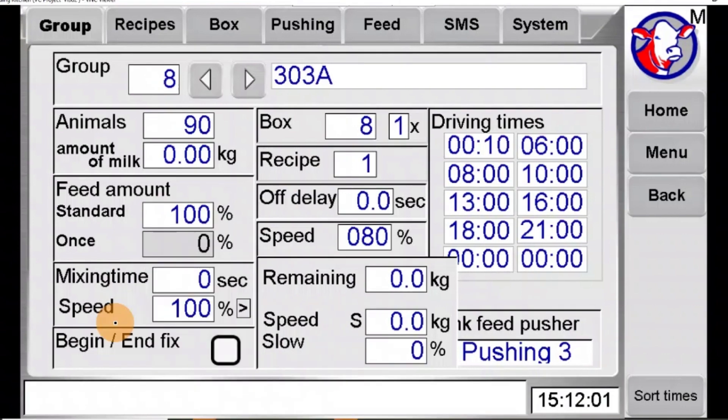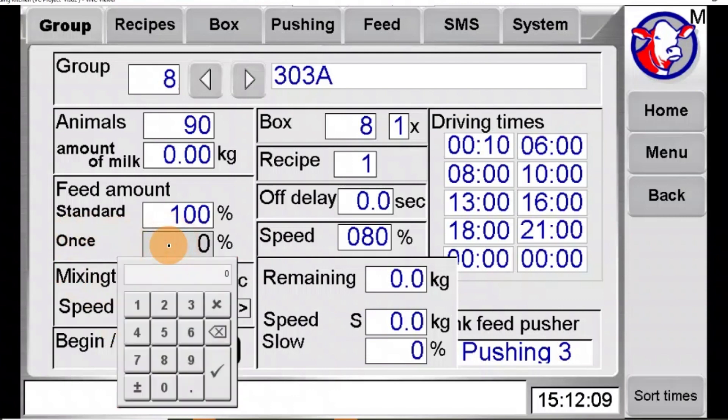The easiest and most temporary way to adjust the amount of feed being put out is to use the once option. The robot will feed the amount you set the next feeding and then go back to feeding the standard amount.